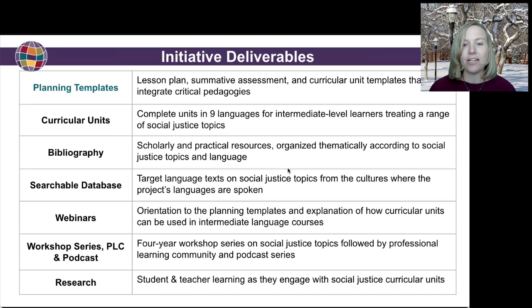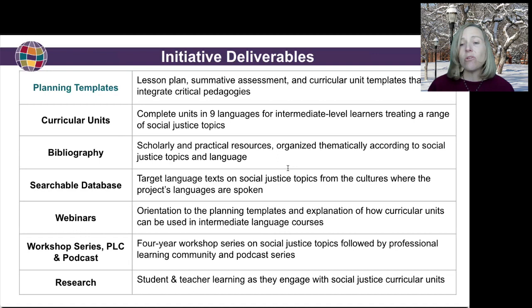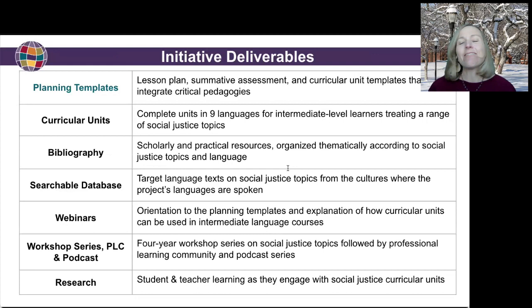This initiative has a number of deliverables that will result from this project. In addition to the planning templates that we're going to talk about today, there will be some curricular units — two- to three-week units designed for intermediate learners — available in nine different languages. The units address a range of social justice topics. There is one already available on the CARLA website, and additional units in French, German, and Spanish should be coming in the next month or two.